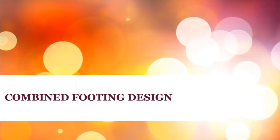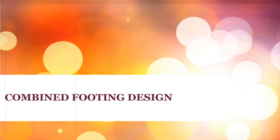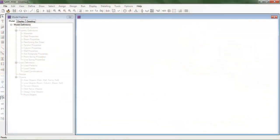Hi, assalamu alaikum, peace to you. In this video we will learn how to analyze and design the safe and the combined footing in SAFE 2016.